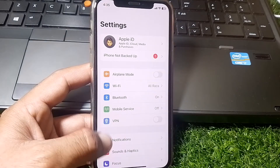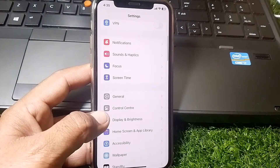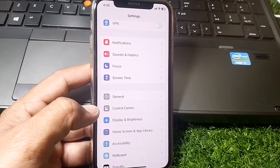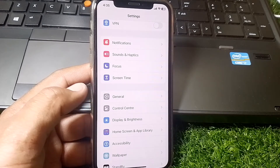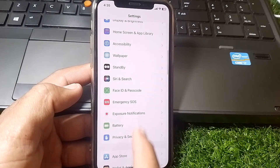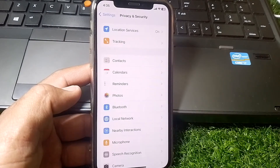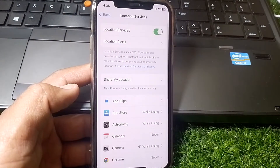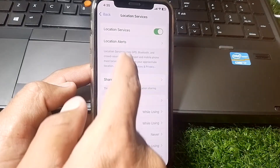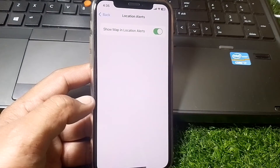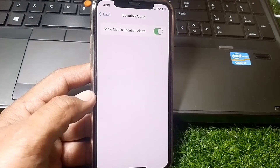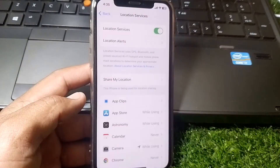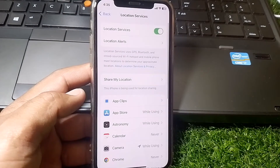Open Settings again, scroll down, and tap on Privacy and Security. From here, tap on Location Services. Go to Location Alerts and make sure that toggle is turned on, then go back.